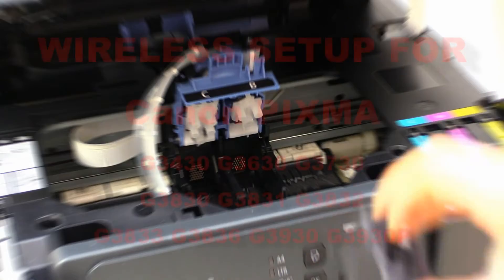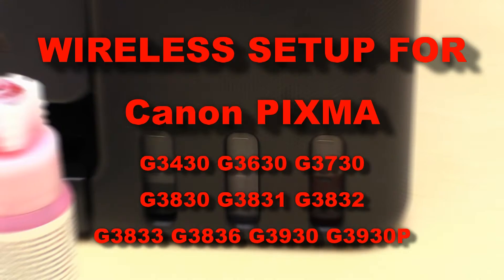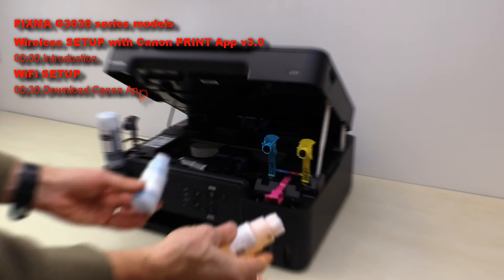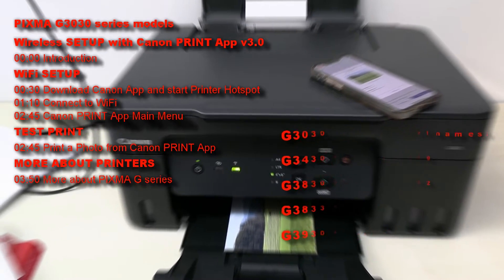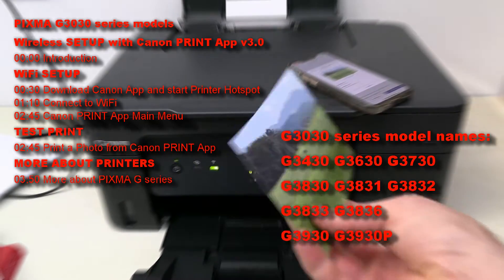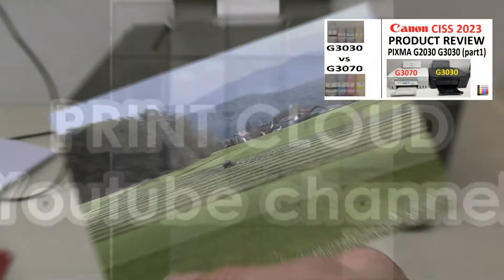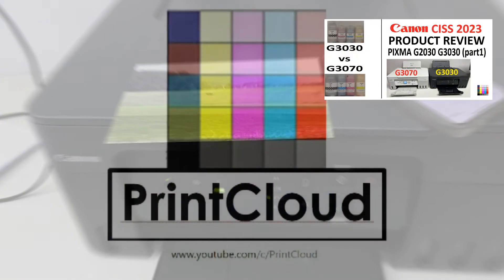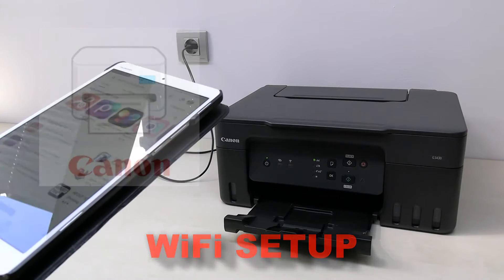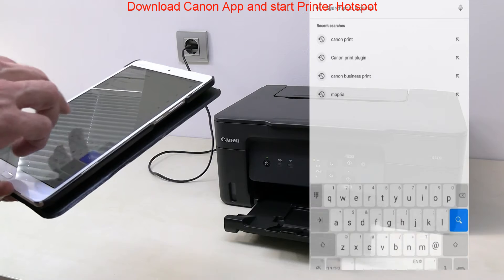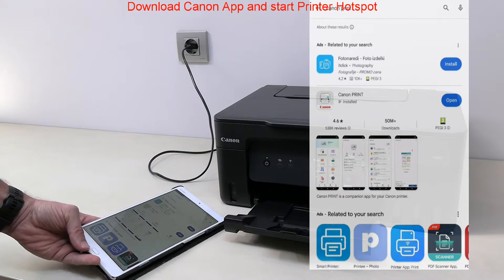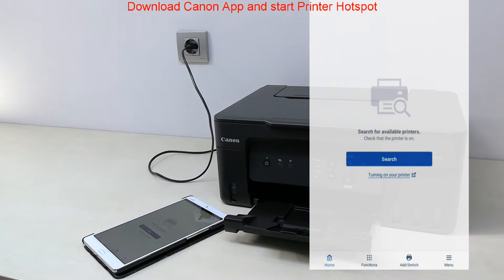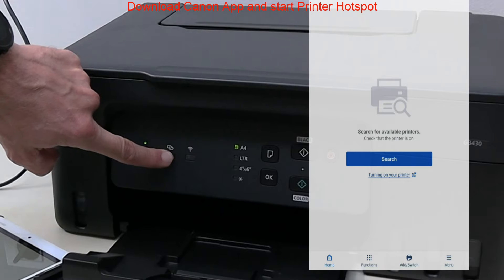Hello, in this video I will set up a Canon inkjet printer to the Wi-Fi network. I will use the easy connect method using the Canon Print app to connect the printer to the Wi-Fi. Download the Canon Print app to the mobile device.